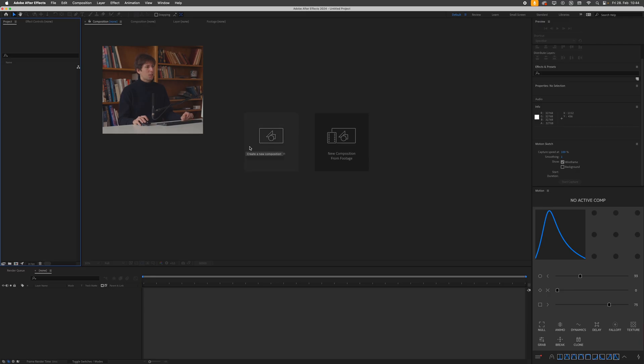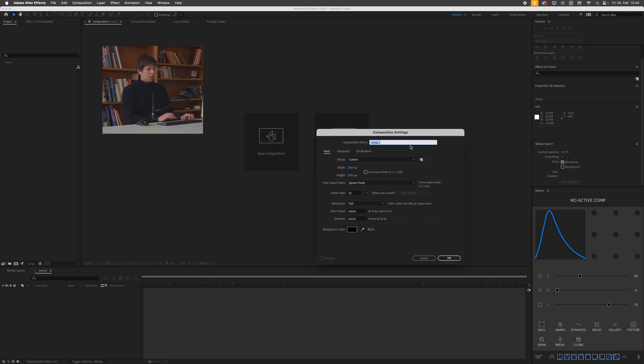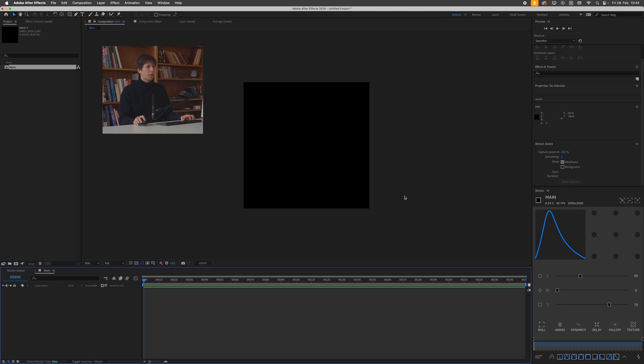So I have After Effects open here. I'll start like always by creating a new composition, calling this main. I'll go for a square composition, so 2000 by 2000 pixels, 30 frames per second, press okay.